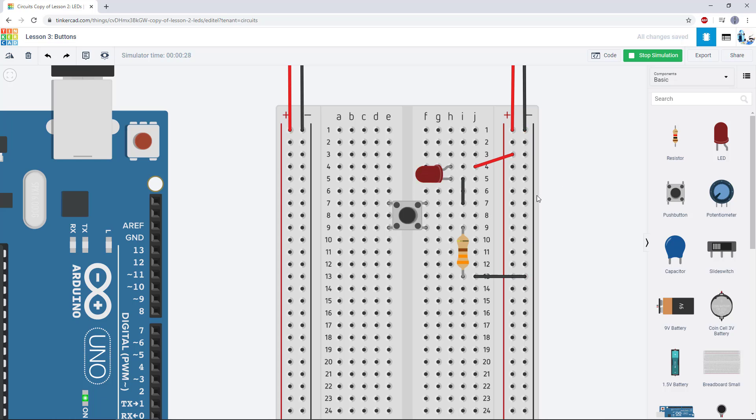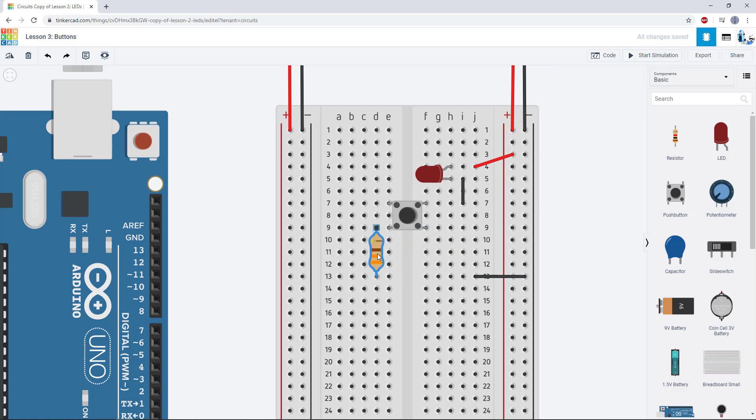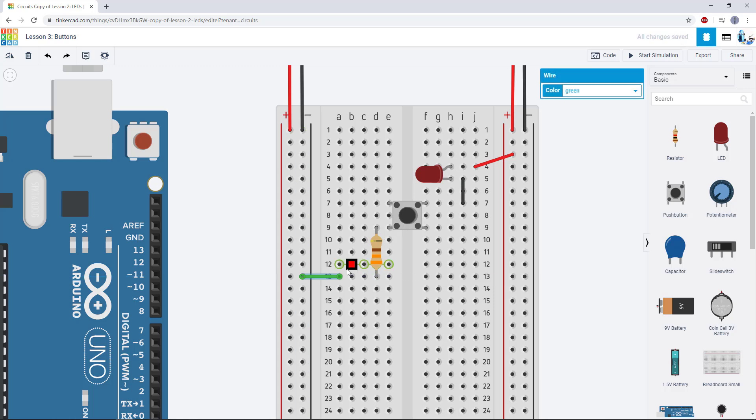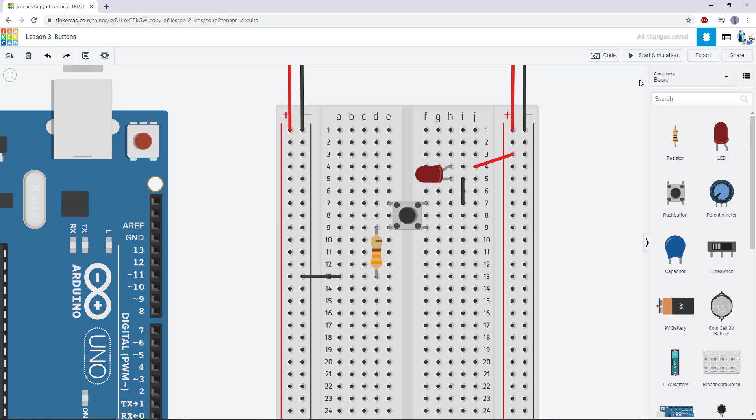Now if you want to edit your circuit, you need to stop the simulation first. So just to demonstrate, there are multiple ways to wire this correctly. I could have put the resistor on this side and put a wire to ground over there. And again, because of how the button is connected internally, which we went over earlier in the video, the LED will still light up in this case.